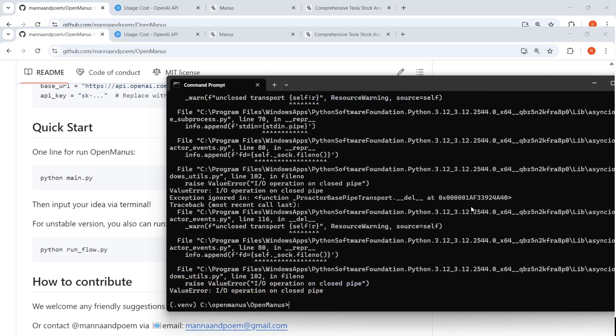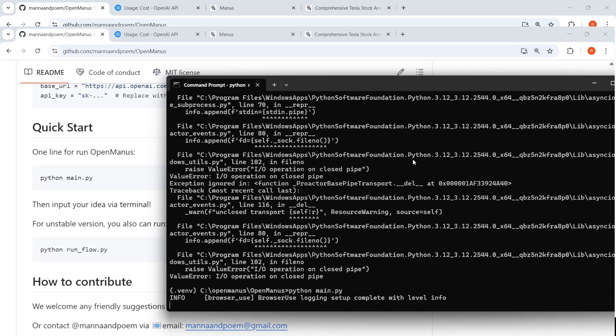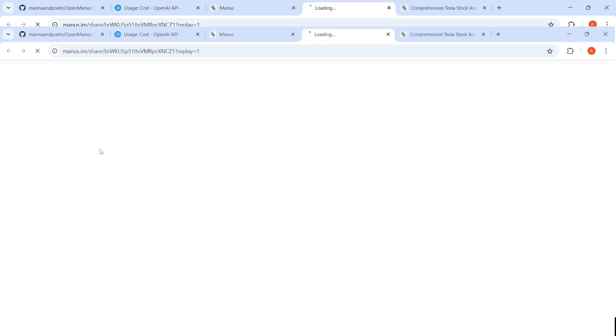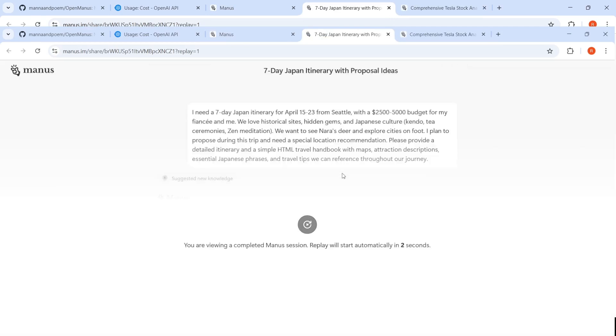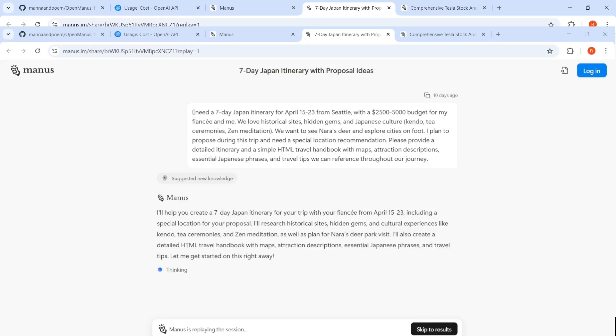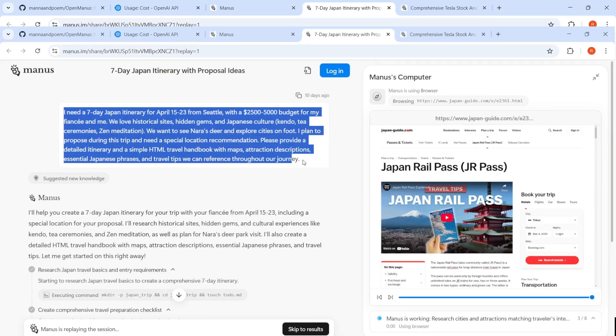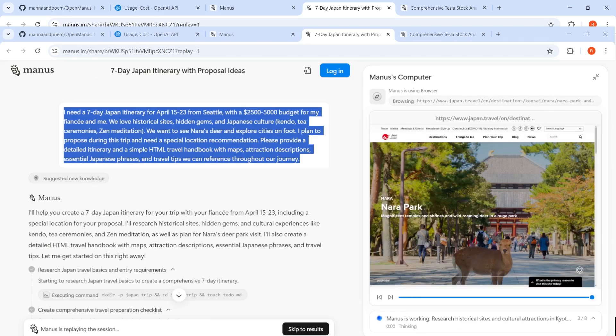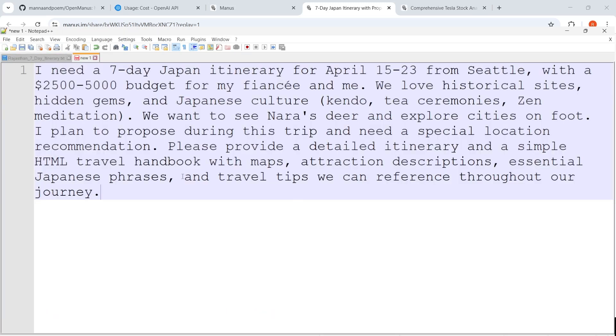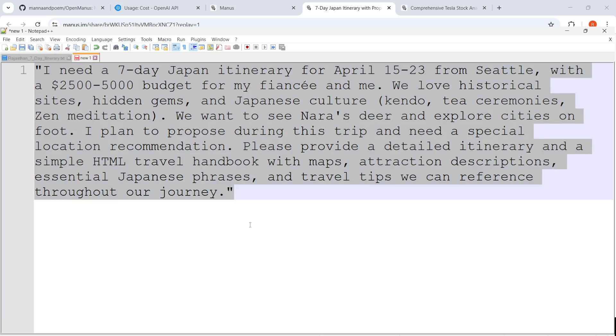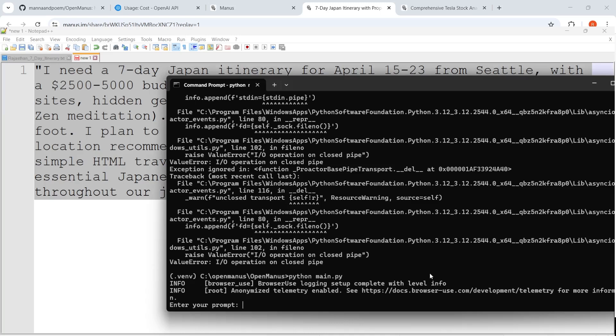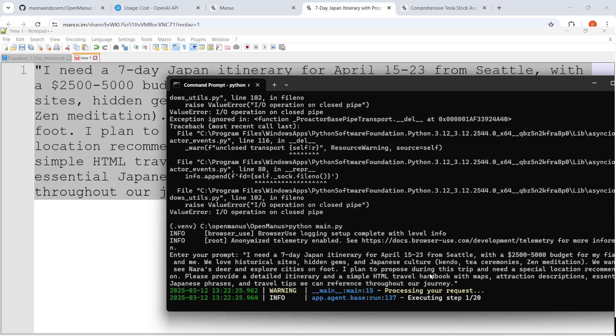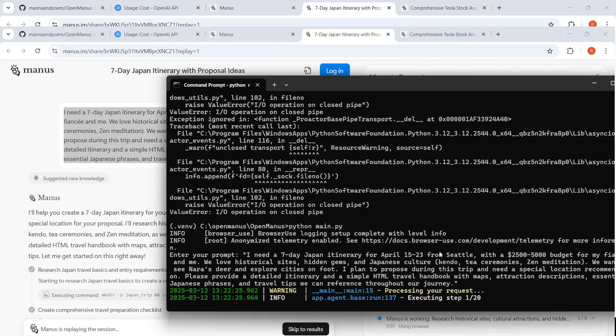Now let me try another one where I want to try a travel itinerary. Let me see Manus had a trip to Japan, right? So let me see if I can try this prompt. I need a seven day trip to Japan. So let me copy this particular text and let me paste it into a notepad because it is multi-line. Let me copy paste this over here. Let's see what happens over here.